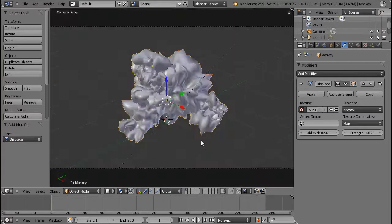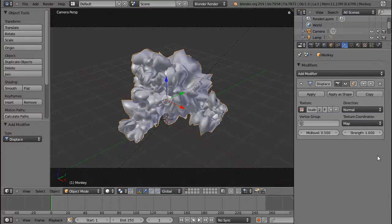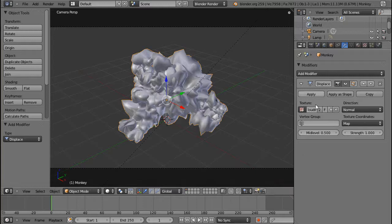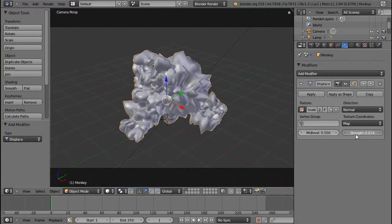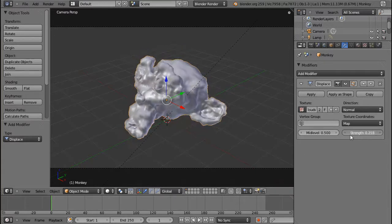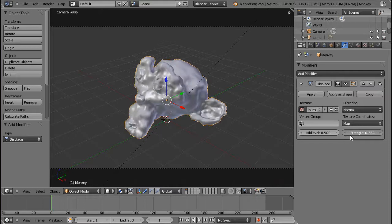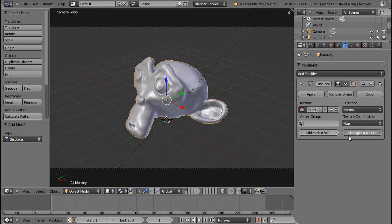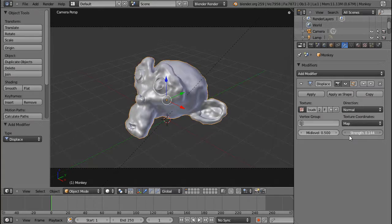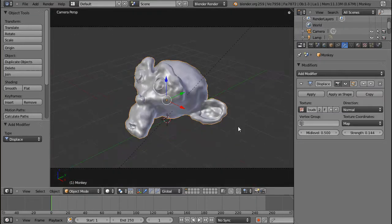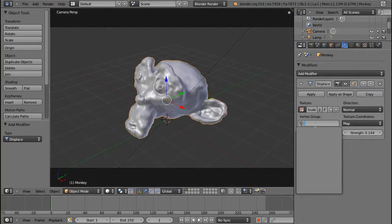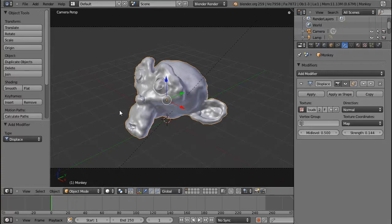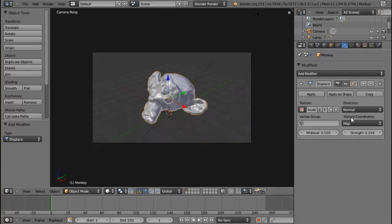You can see Suzanne gets horribly disfigured, and that is, by default, the displacement modifier is way too strong. So I'm just going to turn this down over here, and you can see how she's going back into her original form. And I can, of course, limit this to the vertex group, but that's almost every modifier.